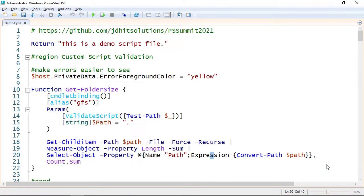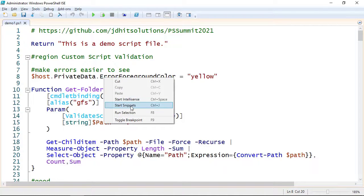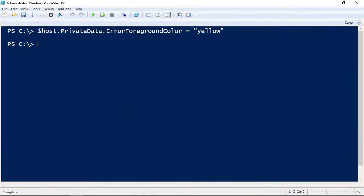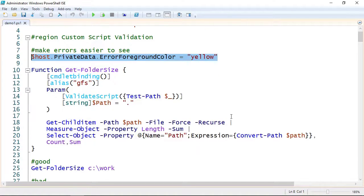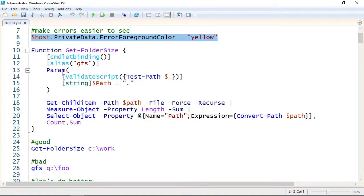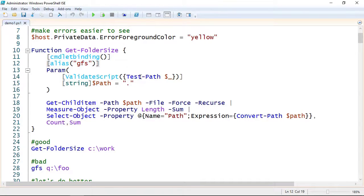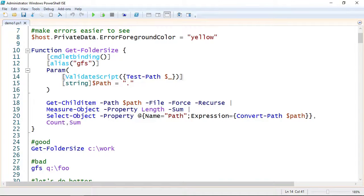First up, I want to show you what might be a nicer way to handle parameter validation. Because I'm going to generate some errors, I'm going to change the foreground color of any errors to yellow, just so they'll show up better on screen. I'm using the PowerShell ISE because I find it a better demonstration tool than VS Code. So let's look at a function I have here, a sample function called Get-FolderSize. It has an alias — here's an easy way to add an alias to a function. This is just going to run some code to measure the size of a folder, and I have a ValidateScript parameter validation that will test to verify that the path exists.